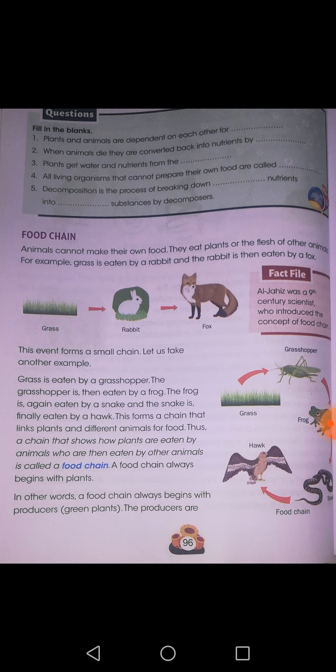Whenever a living organism is eaten by another, and that another one is yet eaten by someone else, it becomes a chain, and that chain is called a food chain.